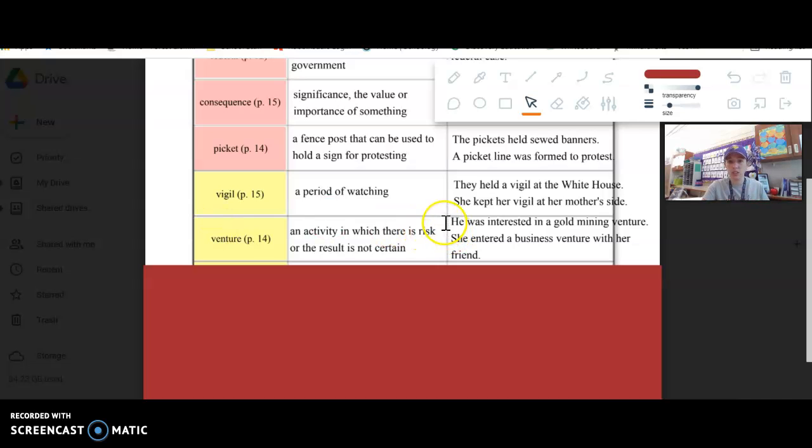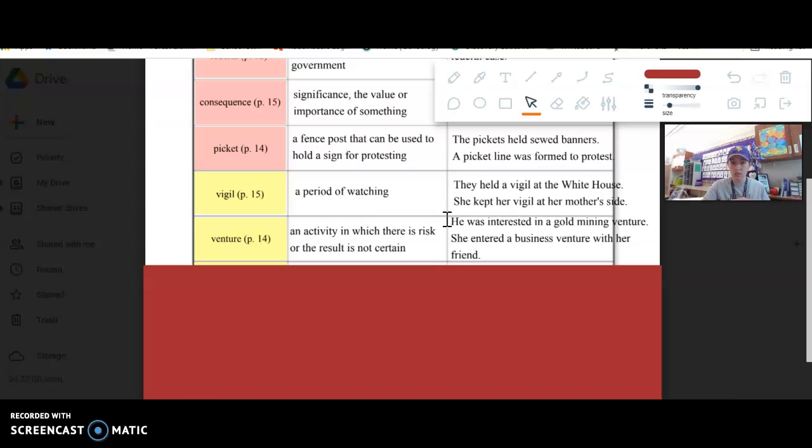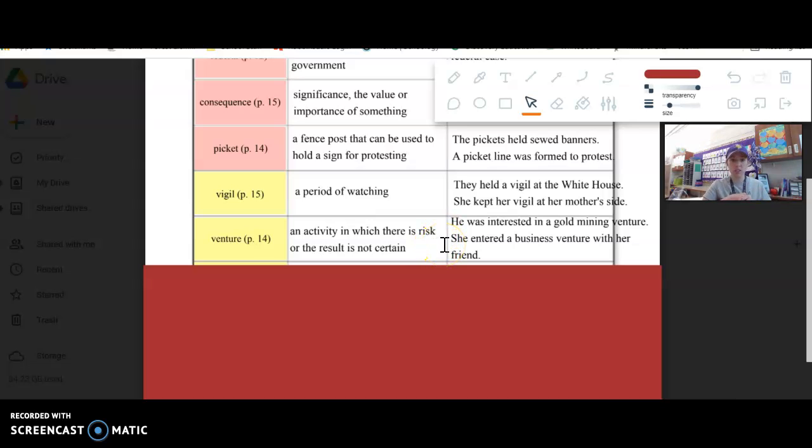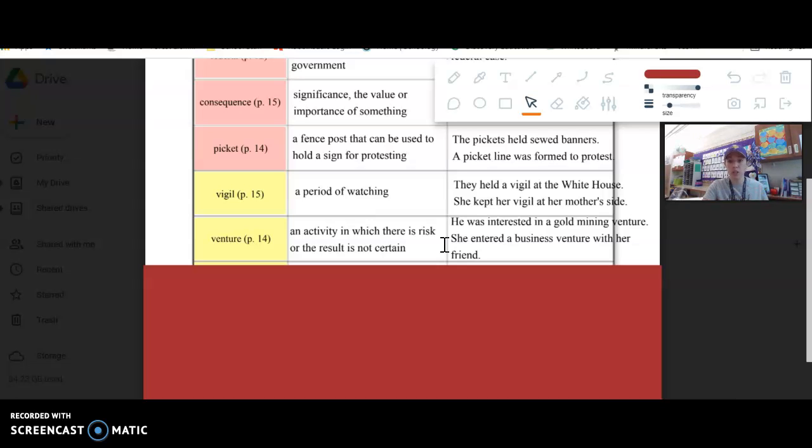In the text it talks about he was interested in a gold mining venture, so potentially was going to go look for gold, didn't know for sure if it would be successful. She entered a business venture with her friend, so didn't know what the results would be, whether she would make it in this business. But you'll often hear about business ventures.